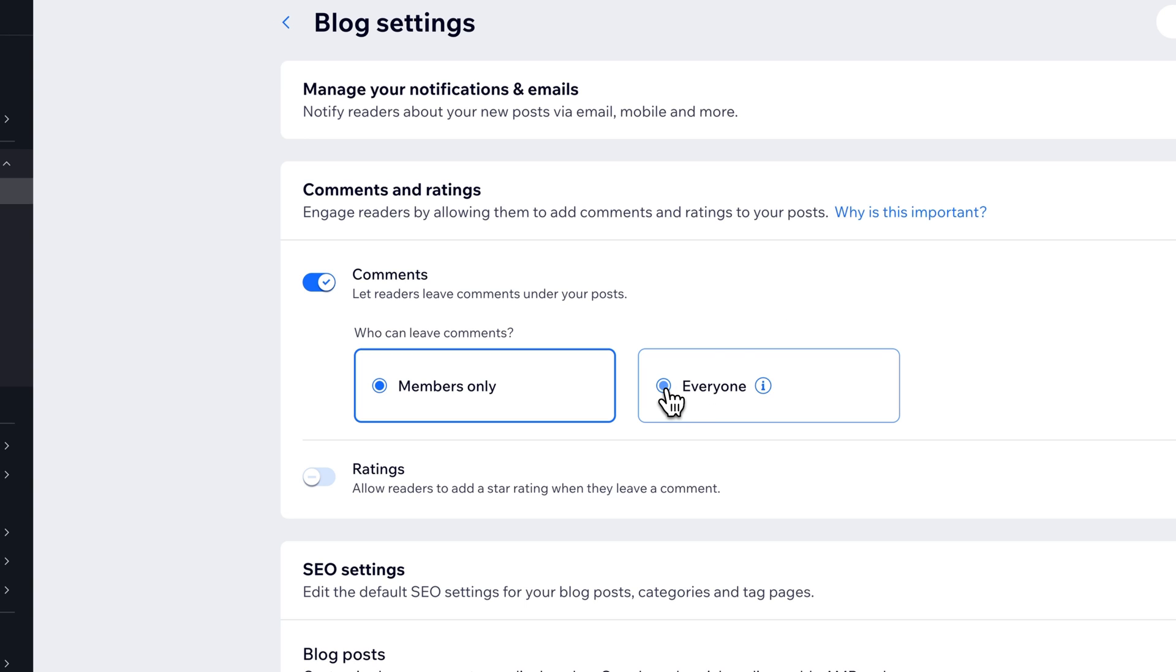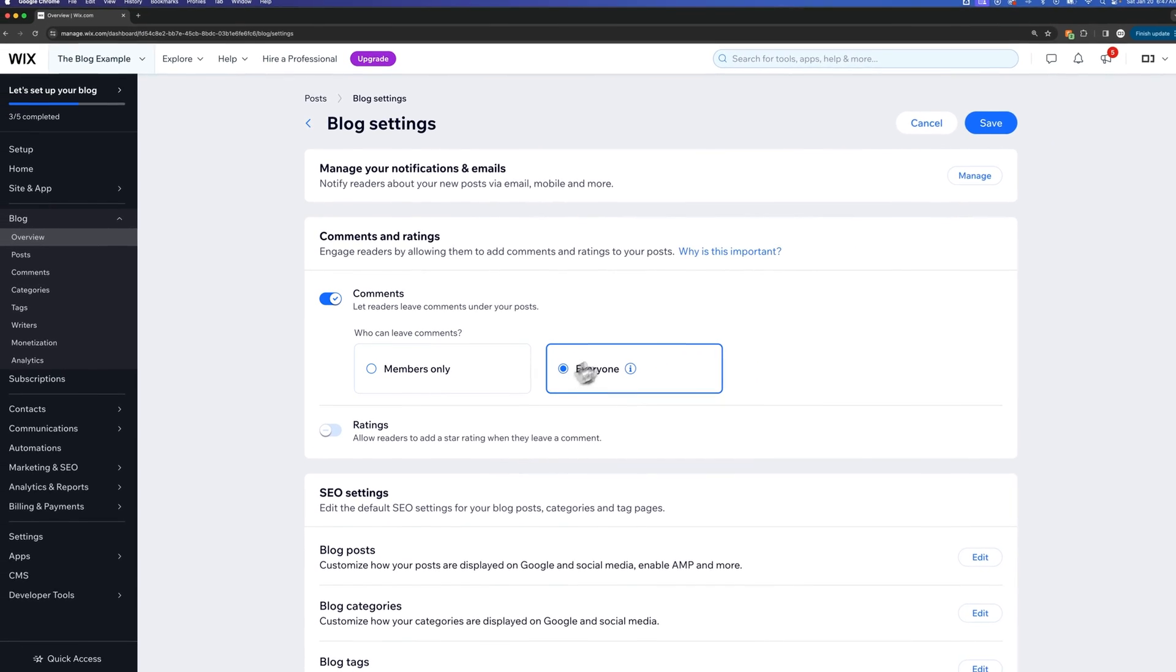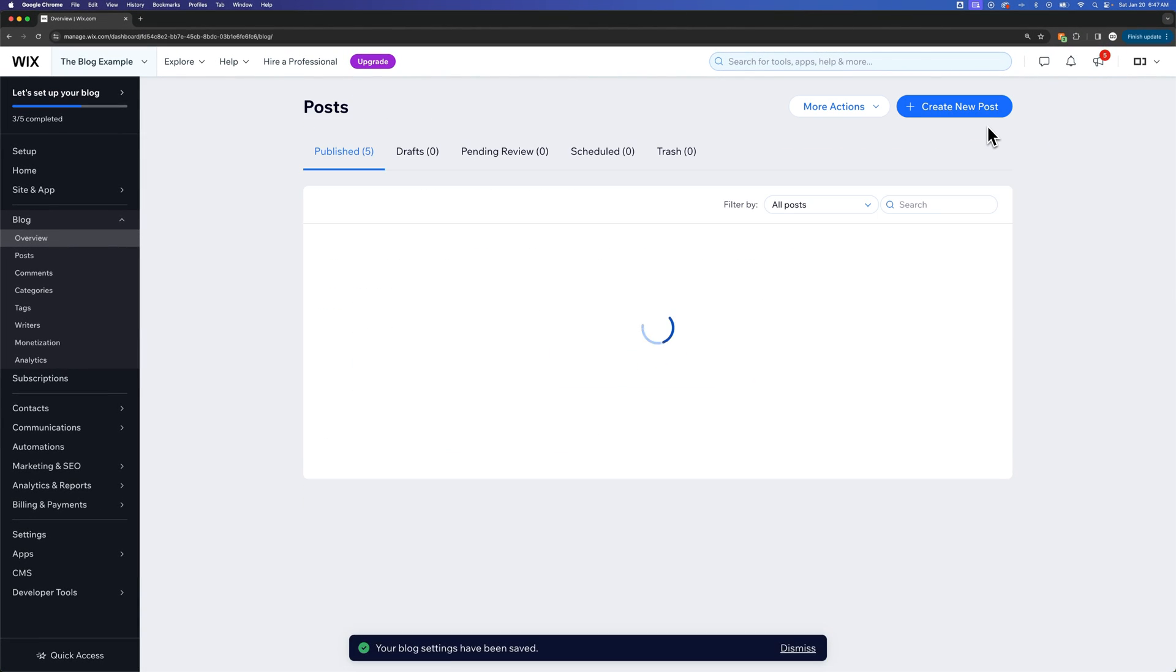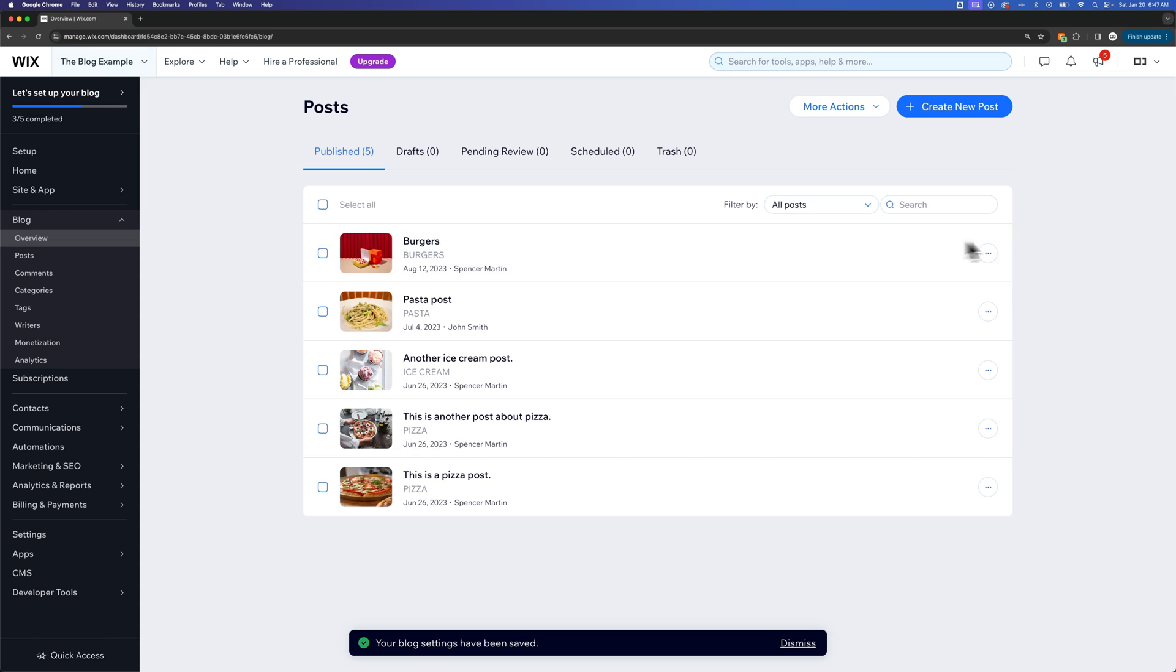But if you want everyone to be able to leave a comment, you can select that there and then go hit save. So that allows everyone to comment on your blog posts on your Wix website.